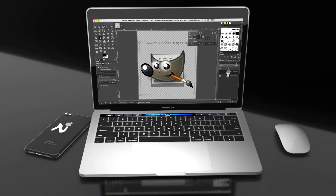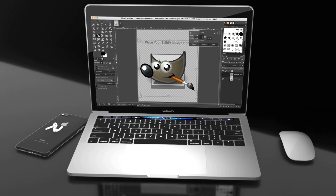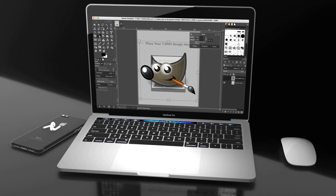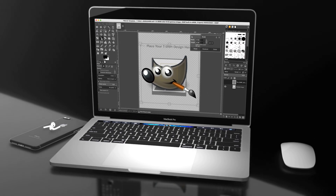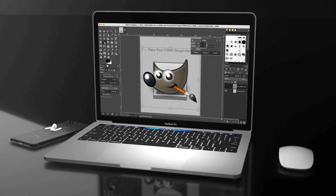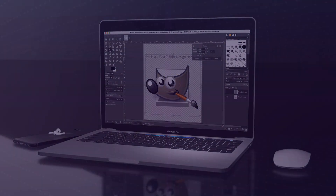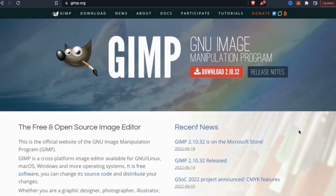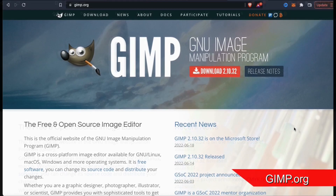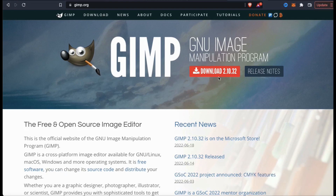So now that we've downloaded the Redbubble product template, let's go over how to edit the template using GIMP. As a free photo editor, GIMP is just as powerful as other more expensive editing programs. I've been using GIMP for years and it's always performed perfectly for creating designs. So now let's download GIMP and put everything together. Let's start by heading over to the GIMP website at GIMP.org. Here's where you can download GIMP, which is a free and open source image editor. On the top banner, you should see a download button — let's click that now.